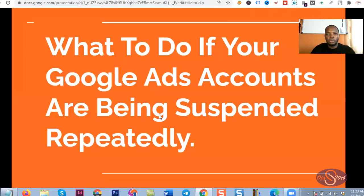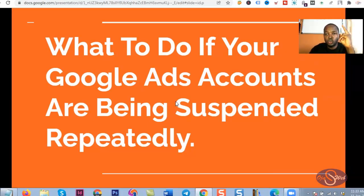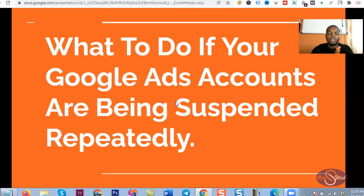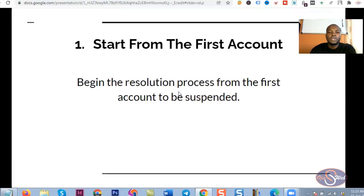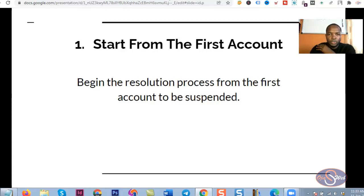Now I want to talk about what you can do if your Google Ads account has been suspended repeatedly. I'm going to talk about two things. If you address these correctly, you may be able to overcome the issue and run ads for your business on Google without facing this challenge again. The first thing is that you need to start from the very first account.